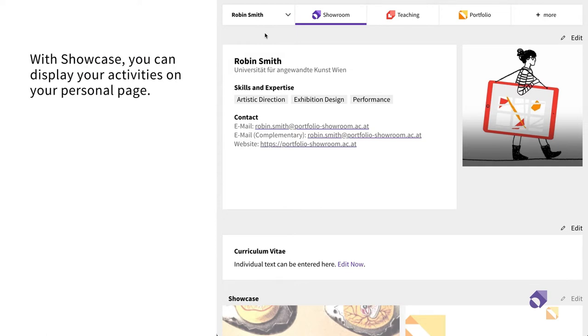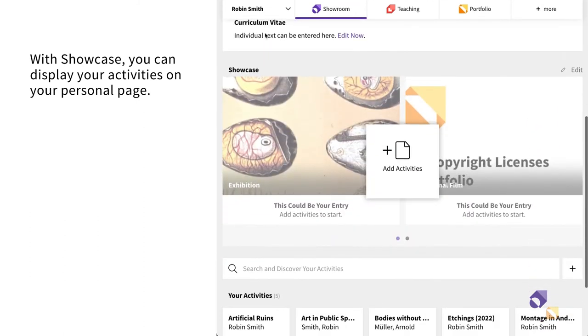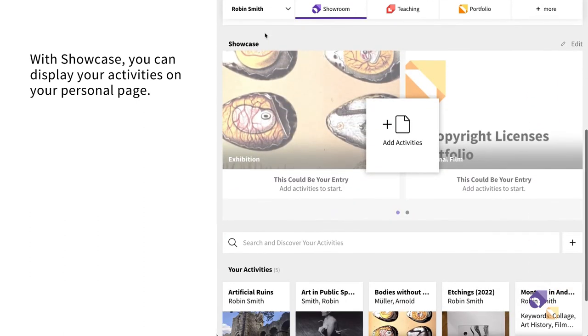In Showroom, the Showcase function allows for the exhibiting and highlighting of activities in personal or institutional pages.